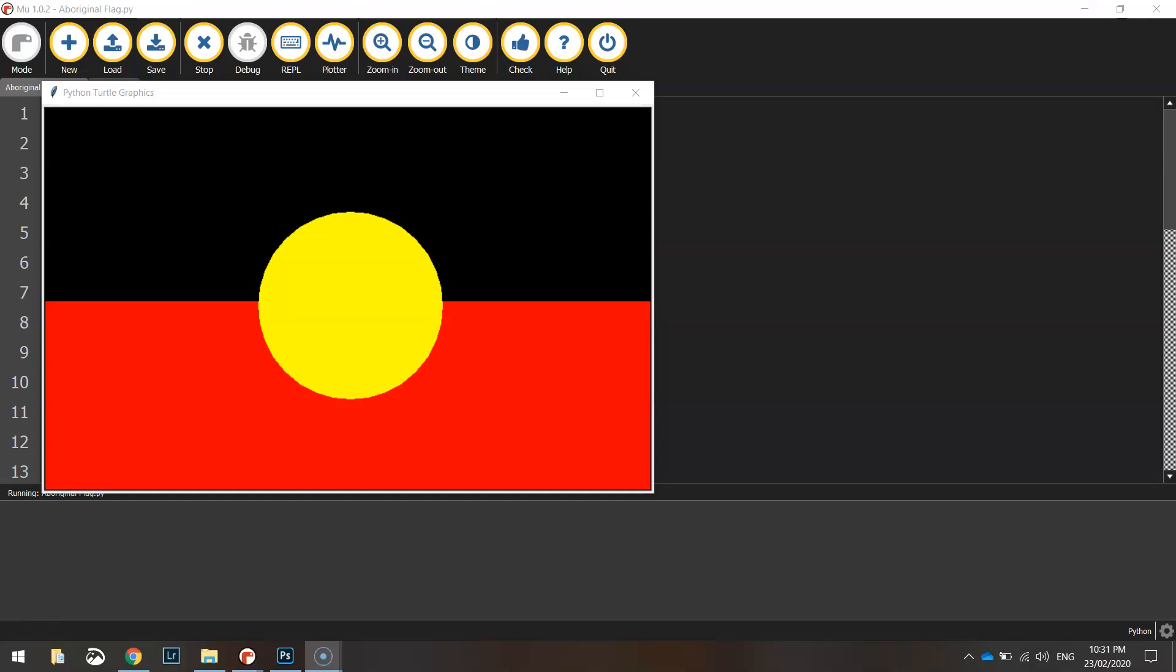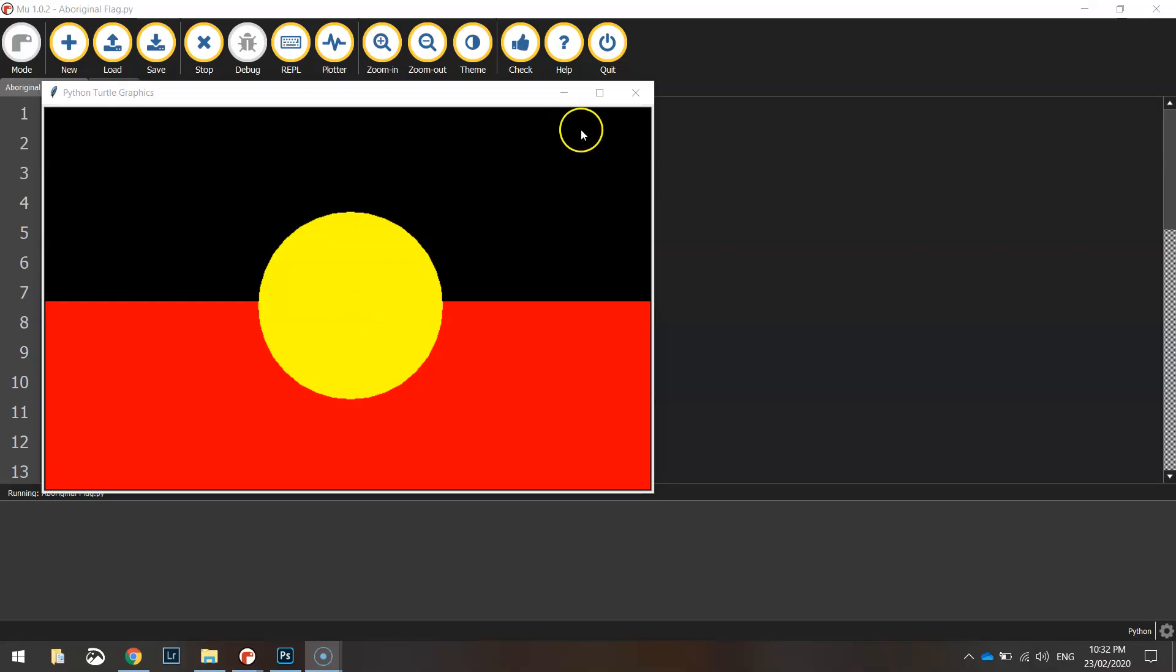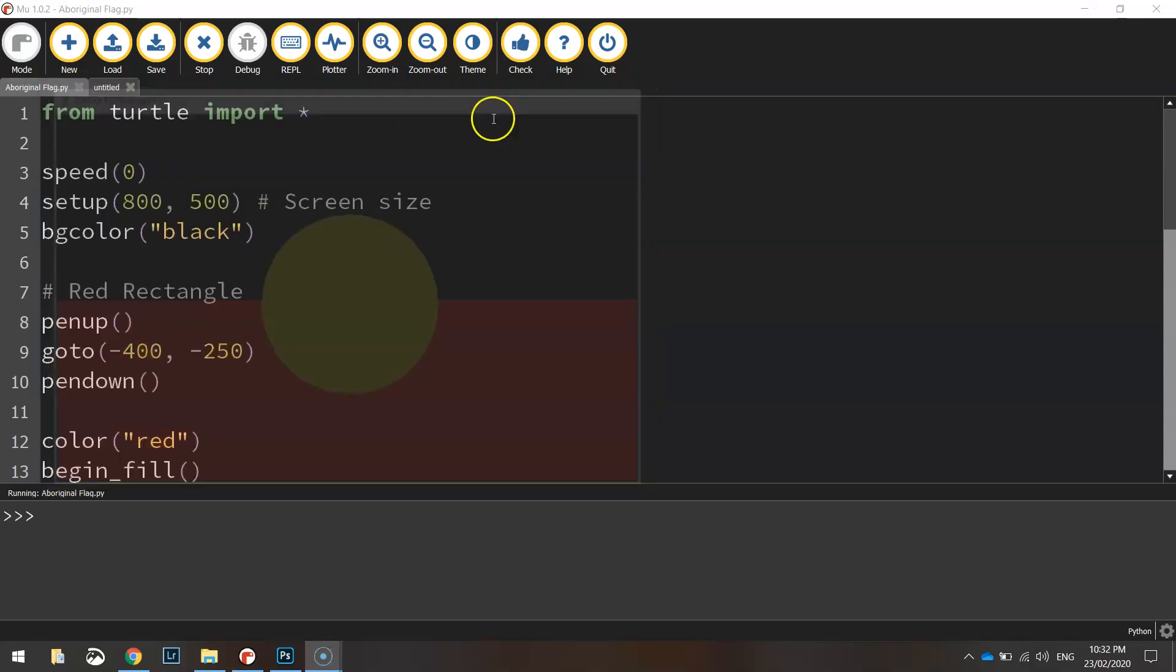In this video tutorial we are going to be putting together some of the skills we've learned over the past few videos to create the Australian Aboriginal flag using Python's turtle module. You can see here that this is basically made up of a black rectangle, a red rectangle and a yellow circle on top. Not too much to it.